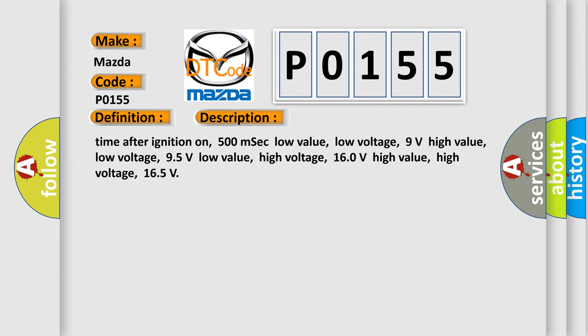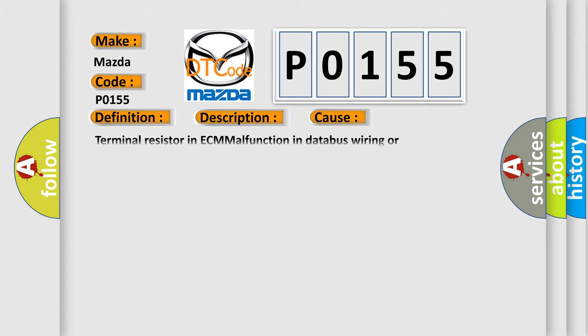This diagnostic error occurs most often in these cases: Terminal resistor in ECM malfunction in database wiring or components, replace ECM.